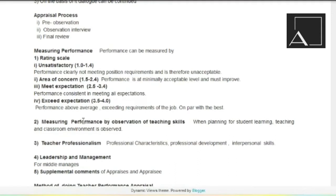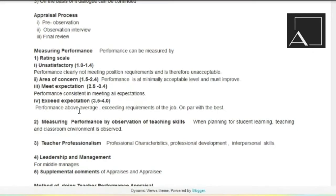Then is rating scale. First is unsatisfactory: 1.0 to 1.4 — performance clearly not meeting position requirements and is therefore unacceptable. Whatever performance is unacceptable. Then is area of concern: performance is at minimally acceptable level and must improve — if you score from 1.4 to 2.4, that means you need to accept improvement. Then it's meet expectations: if you score from 2.5 to 3.4, the performance is consistent in meeting all expectations. Then it's exceed expectations: 3.5 to 4 — performance above average, exceeding requirements of the job, on par with the best. That is the ultimate thing.